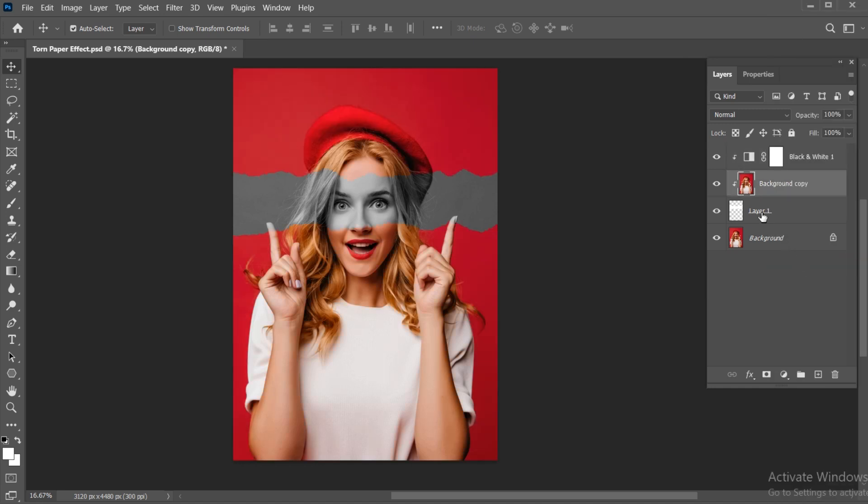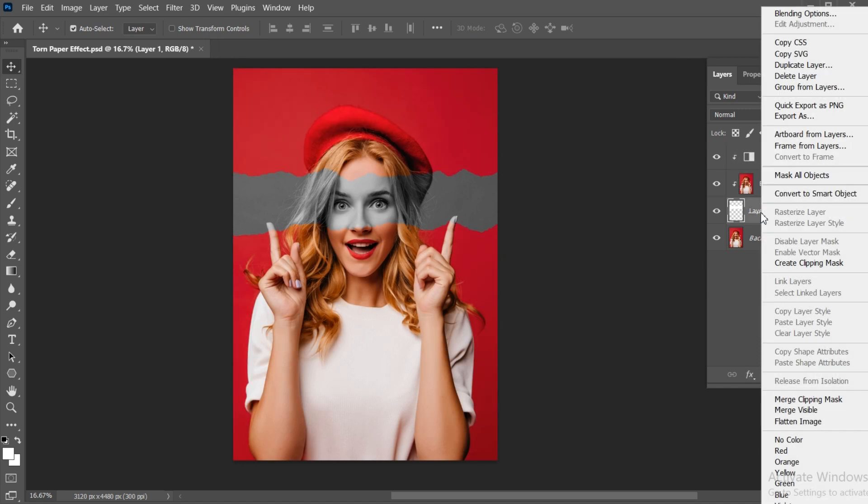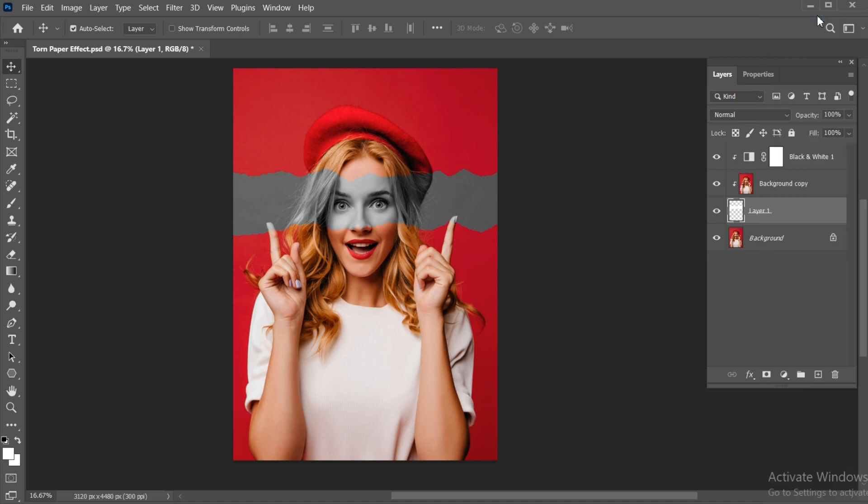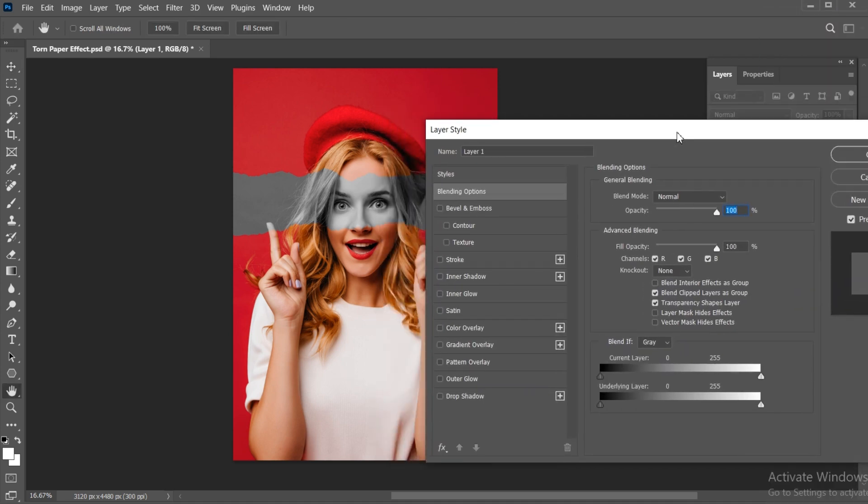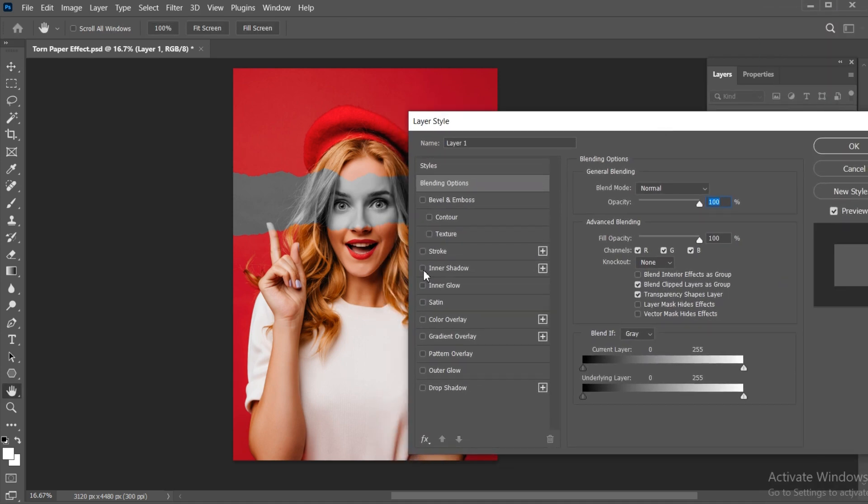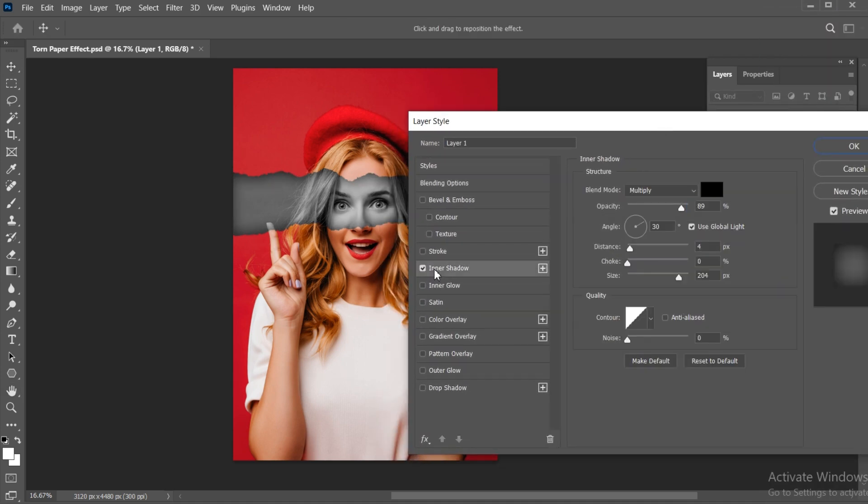Then right click on the brush layer and open the blending options. Apply inner shadow.